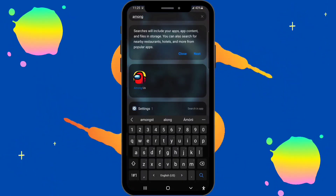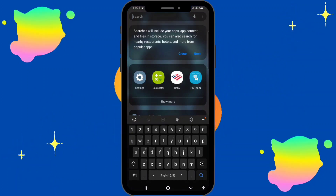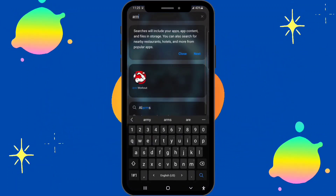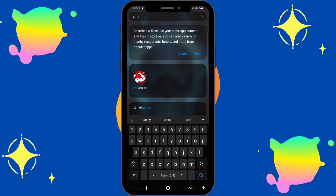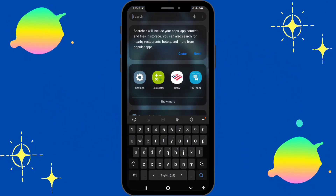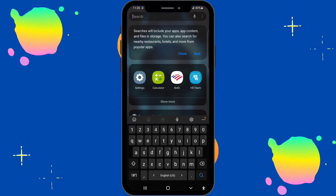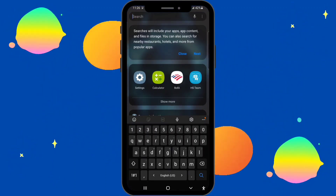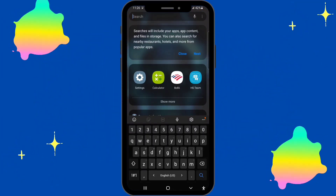Let's say we want to use the arm workout app — all we gotta do is type in 'arm workout' and there it is, right there. So basically that's pretty much it — easy to follow and easy to understand.